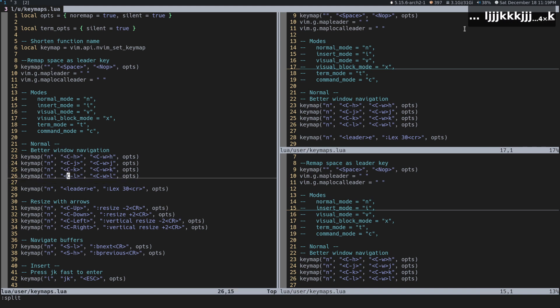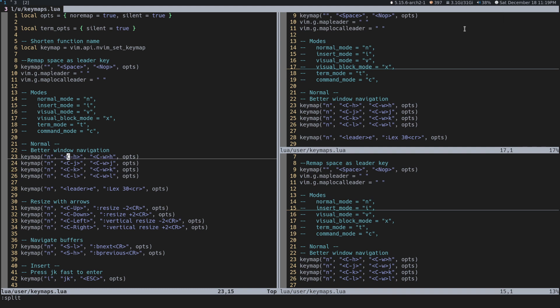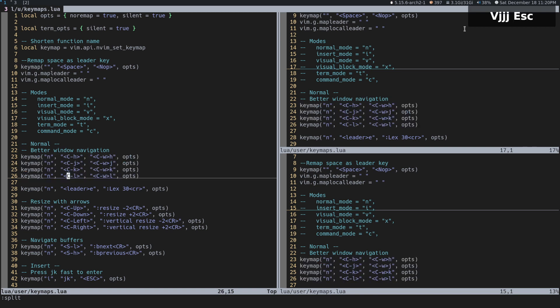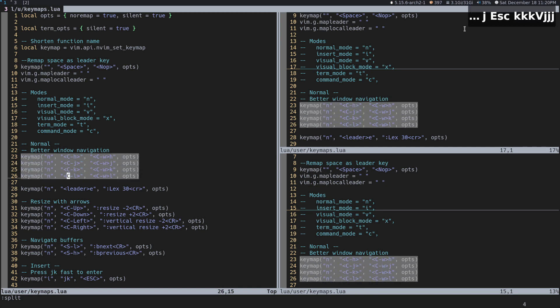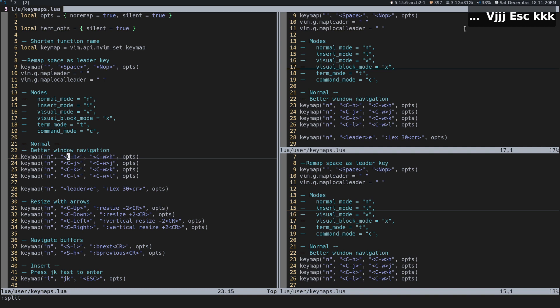Remember that when you remap something, you're kind of overriding what that mapping used to be. I recommend looking up what these keys do before you override everything, and then you end up with some super non-standard key sets and keymaps. That's what I think is better for window navigation — some options I have set.